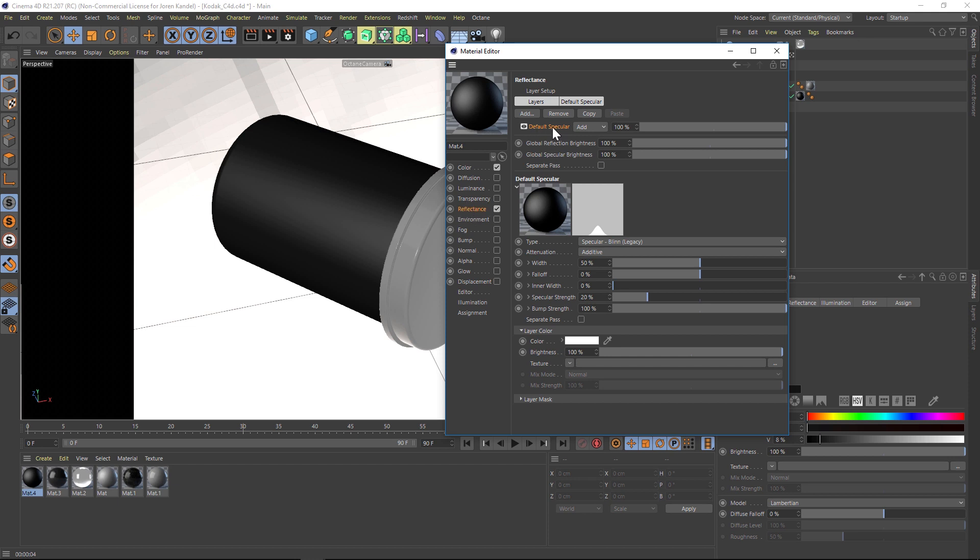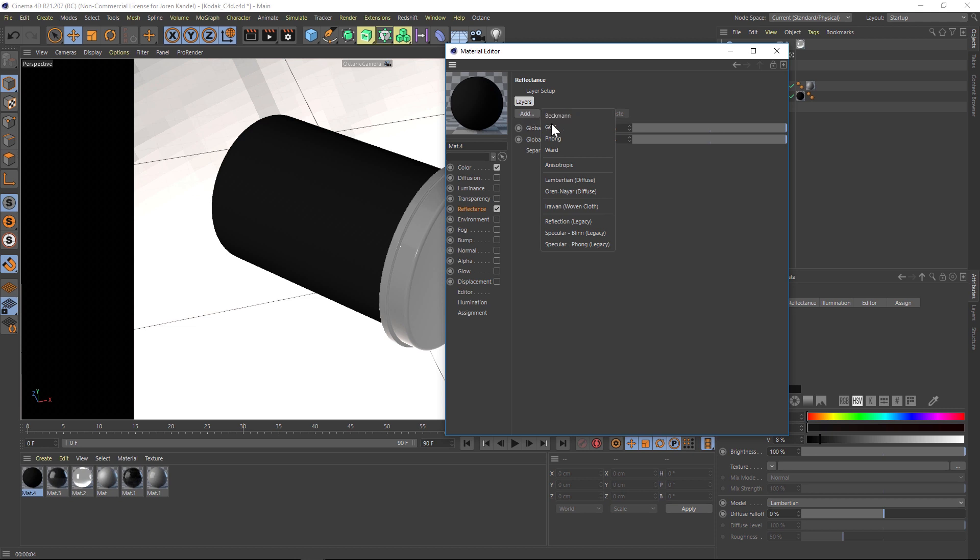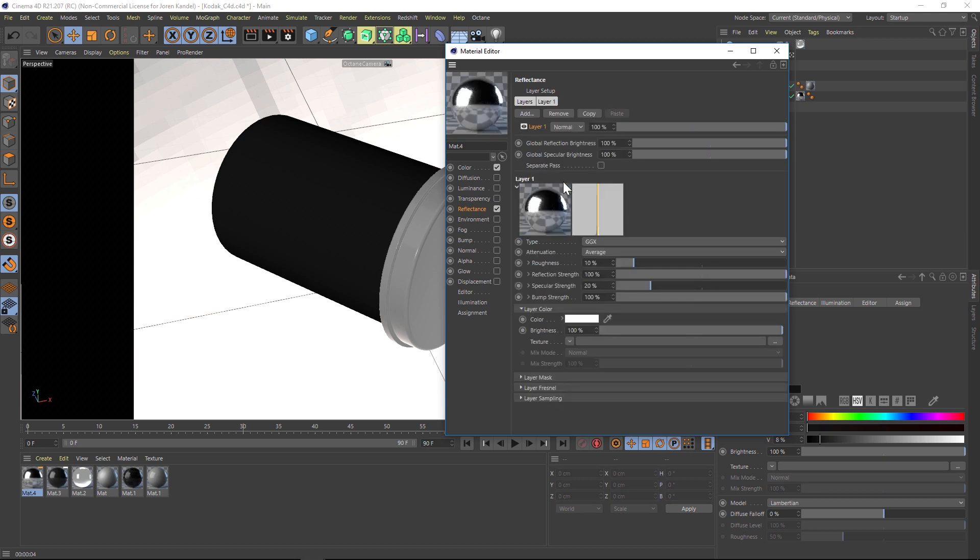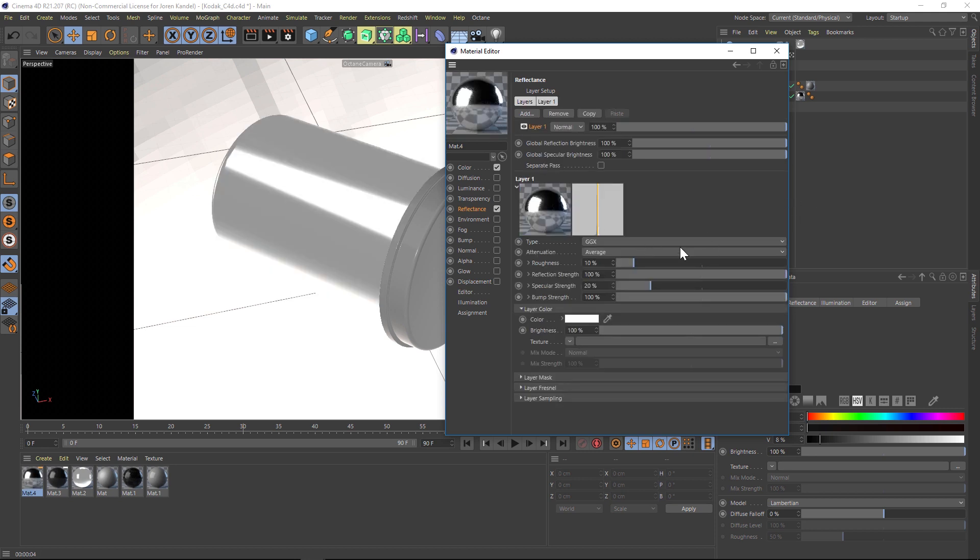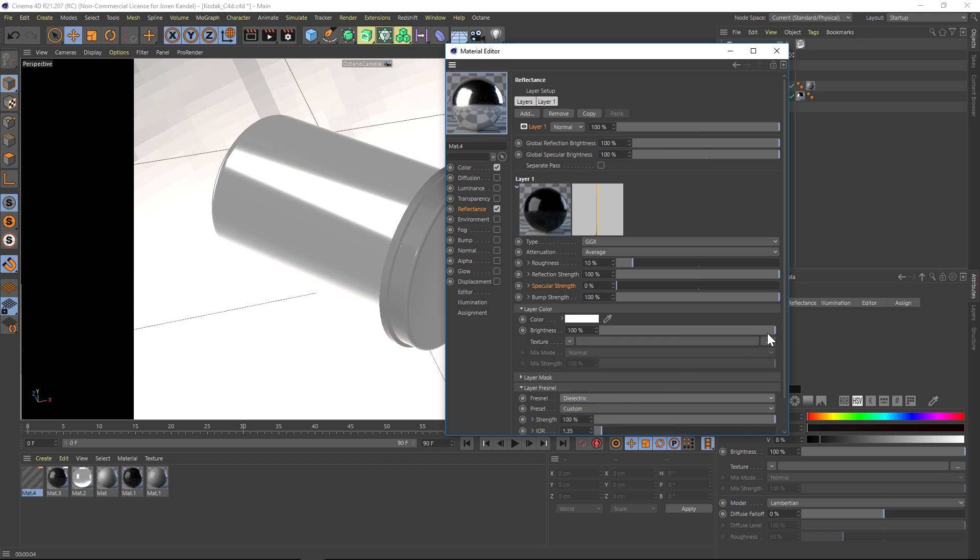Let's delete this default specular and add a new one. Let's add a GGX since that one has pretty good results. Let's turn the specular strength to zero and we need a bit of Fresnel here. So let's go to layer Fresnel and add a dielectric one.